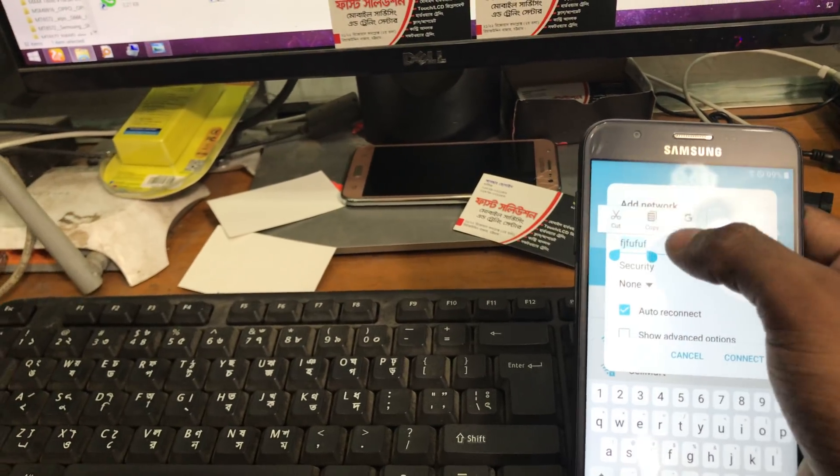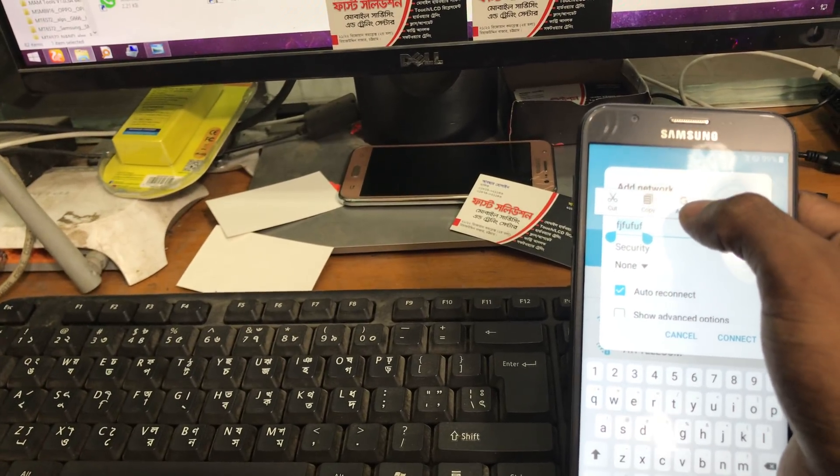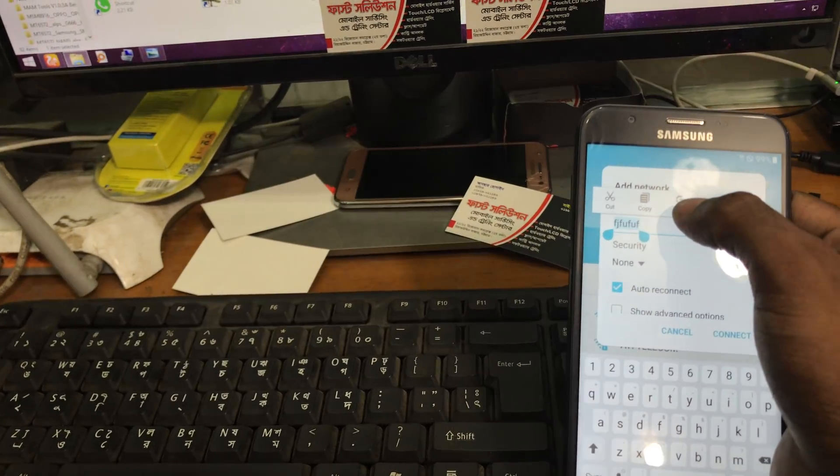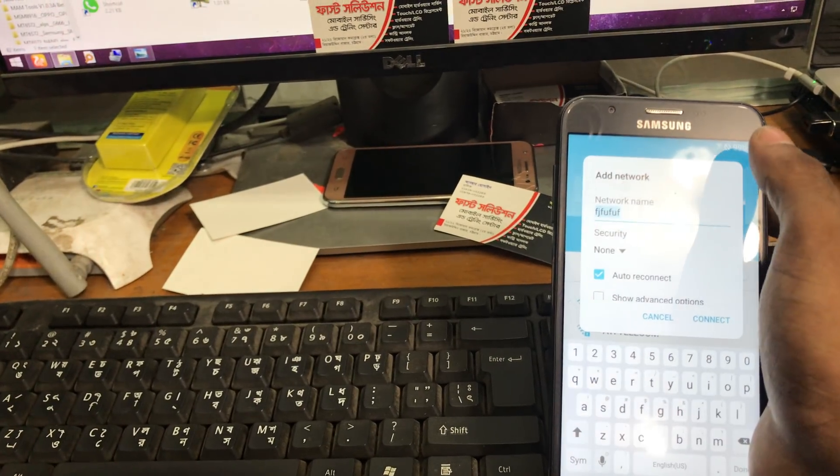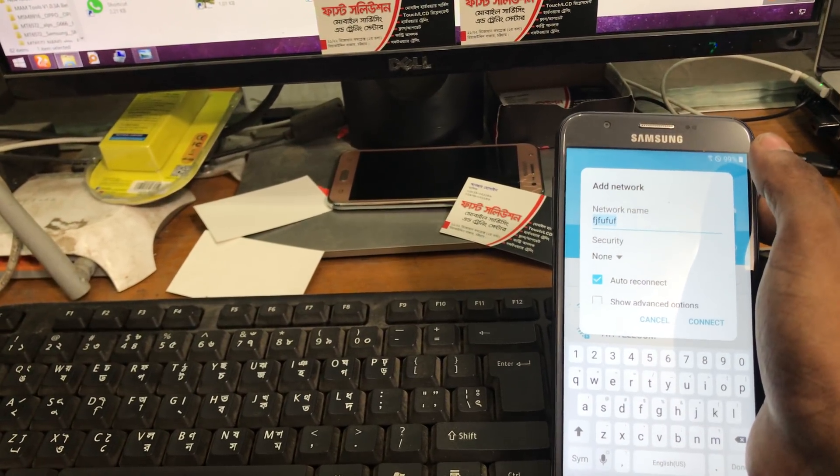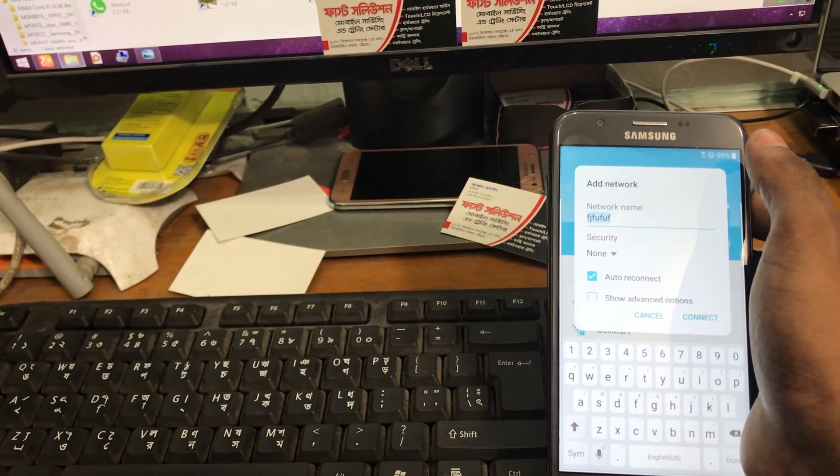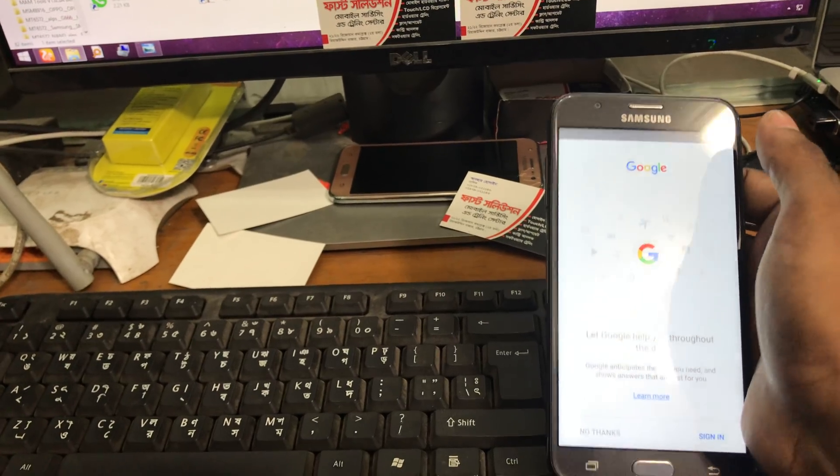As we select there is an option pop-up Assistant. Now we click on Assistant and there it will bring Google Assistant.